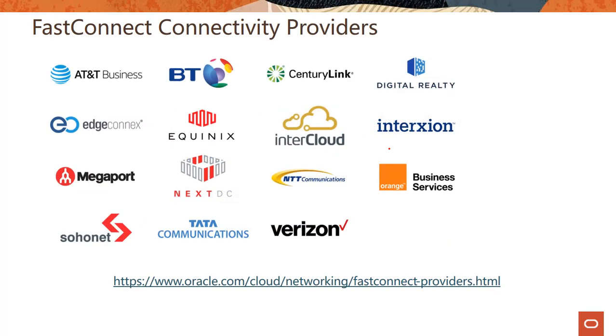And here is a list of all the FastConnect providers and there's a long list of providers. You should check the online documentation to see we are adding providers pretty frequently. So you should take a look at the different regions you are planning to use FastConnect location and which providers are supported in that particular region.